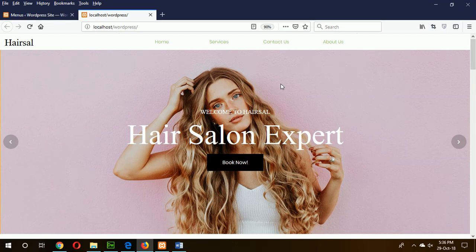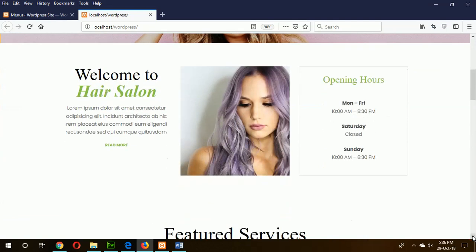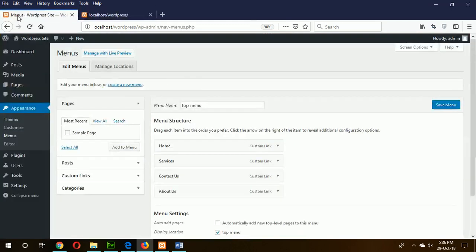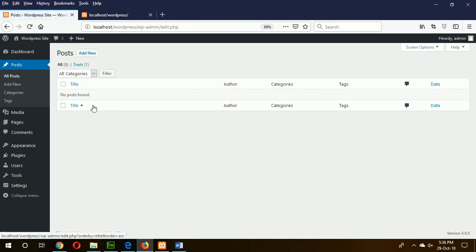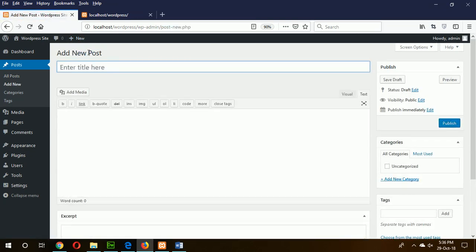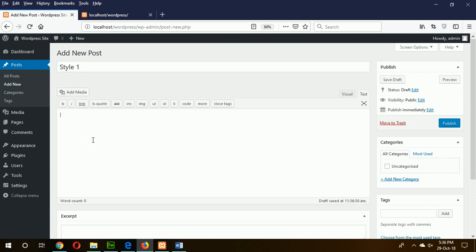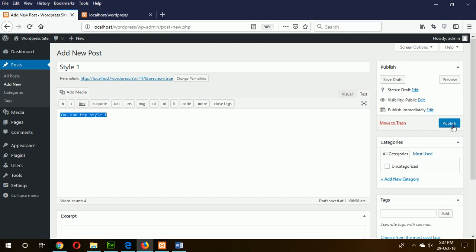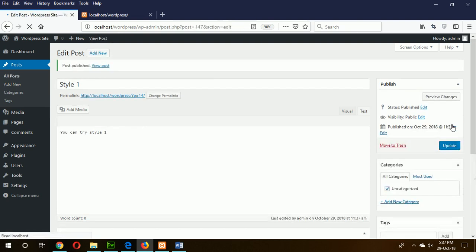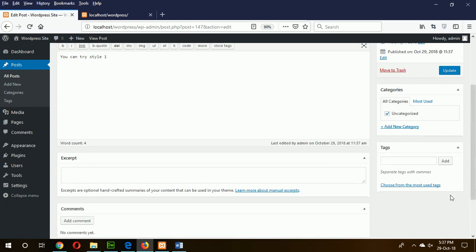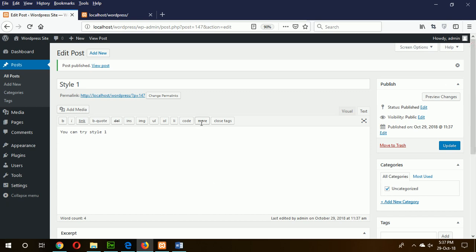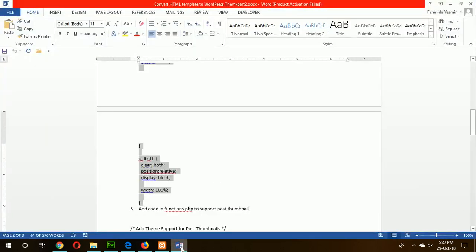Next part is to make this section dynamic. Here you can display any particular post or page. Now I will display here the latest three posts. If I go to the admin panel and click on the posts, you can see there is no post here. So first of all I create a sample post here. Suppose post title is style one. You can try style one and publish the post. You can see there is no featured image option.